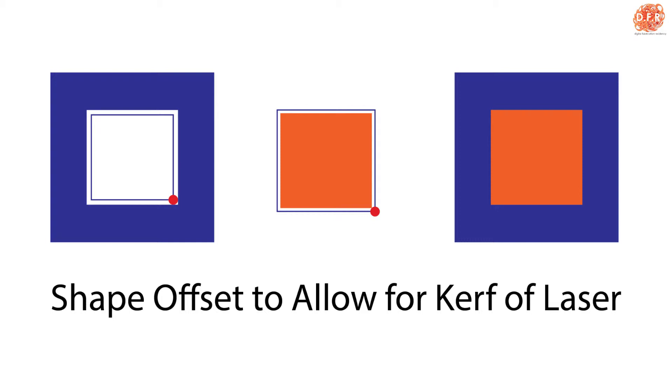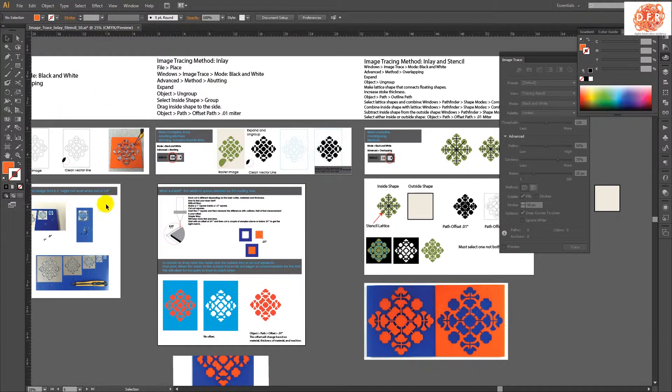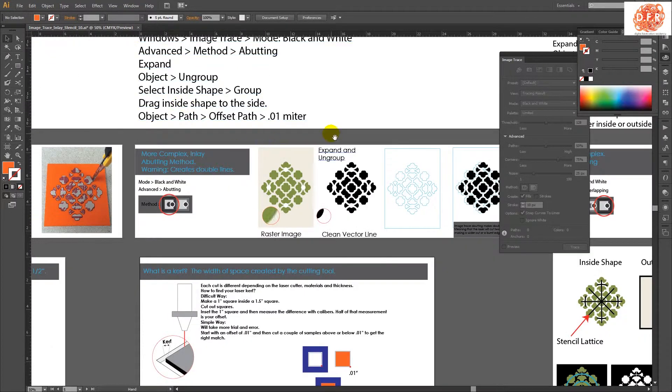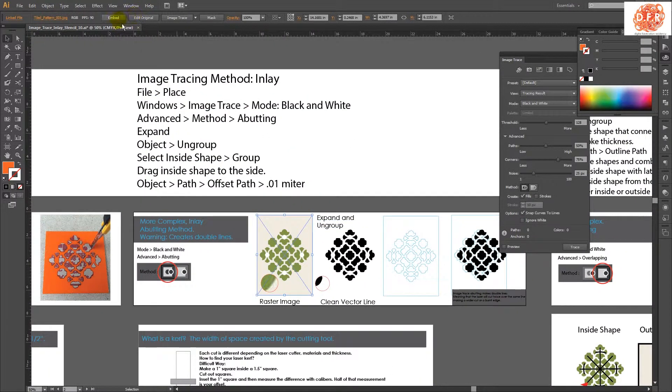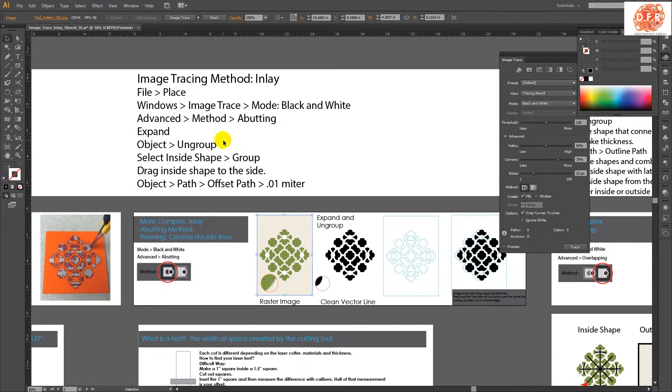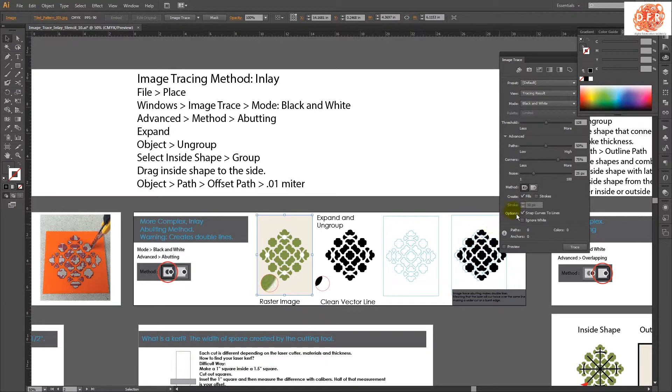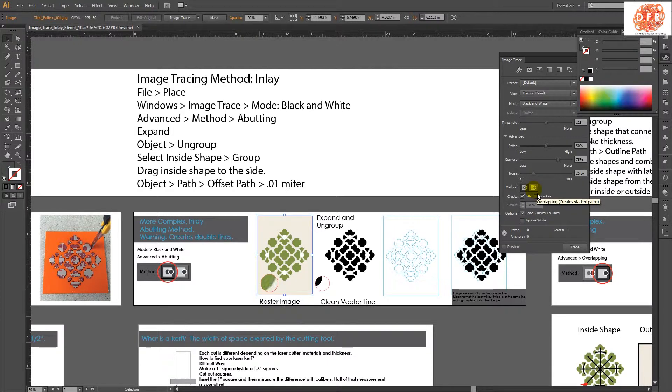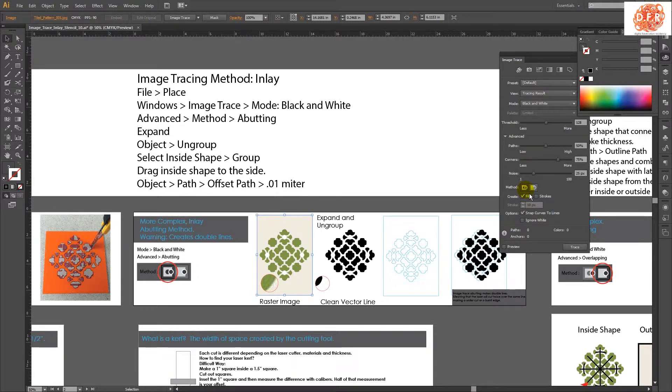To start this process off, what we're going to do is the same as we did before. We're going to bring in the image and make sure that it's embedded. File, place, and we're going to trace it, but this time instead of tracing it with overlapping, we're going to do it with budding. We're going to take one shape and offset it so when it gets cut, the inlaid pieces snap into it.